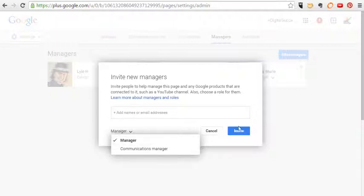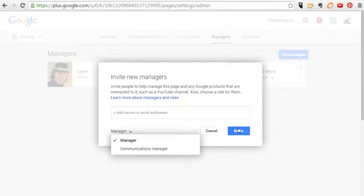Anyway, it's that simple. Click that, invite. It'll send that person an email. Once they accept that email, they'll automatically be a manager. They'll be able to handle your site. It's that simple.